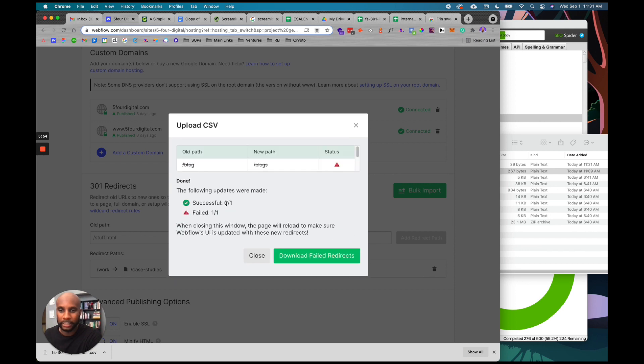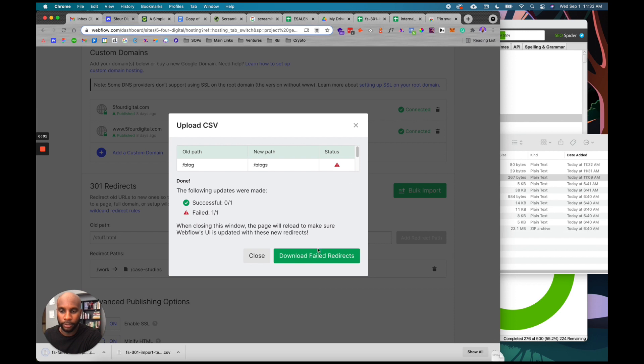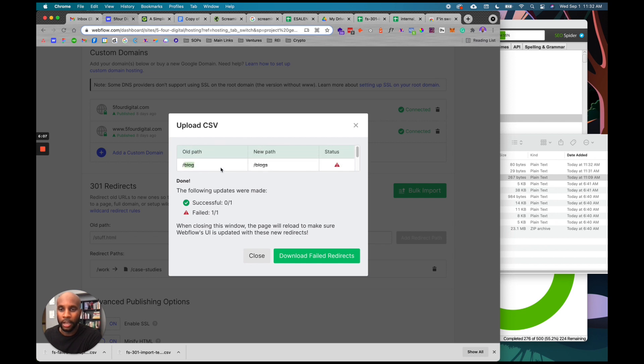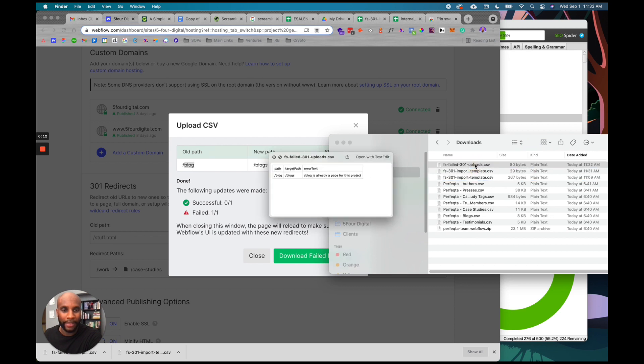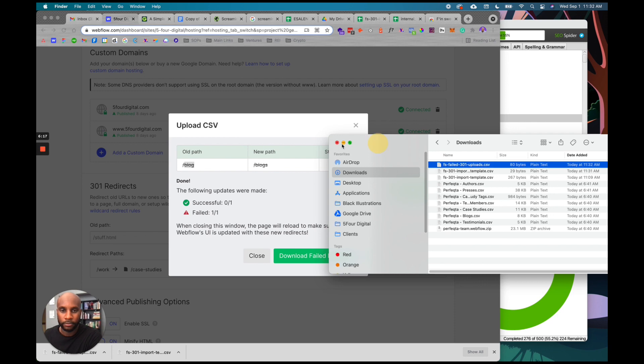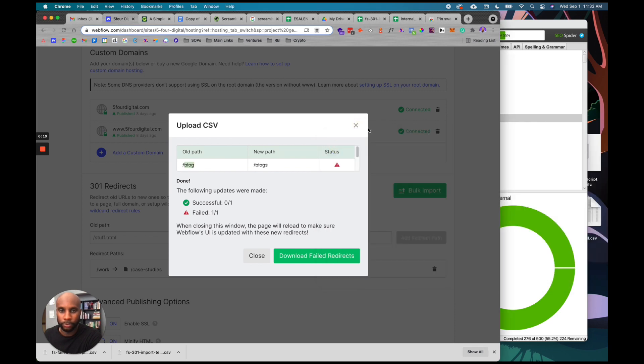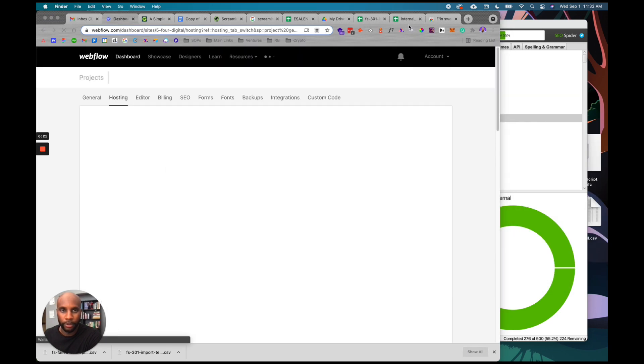Here we go - blog and blogs. You can see the old path is blog, the new path is blogs. I can hit upload. It says success failed - it's probably because of a specific reason. Let's download failed redirects. Probably because the old path is not public. But ultimately, you're going to have the old path here, the new path here. I can see why that failed - blog is already a page for this project. That's probably why.